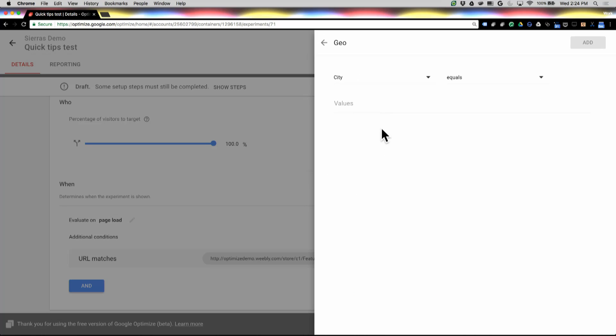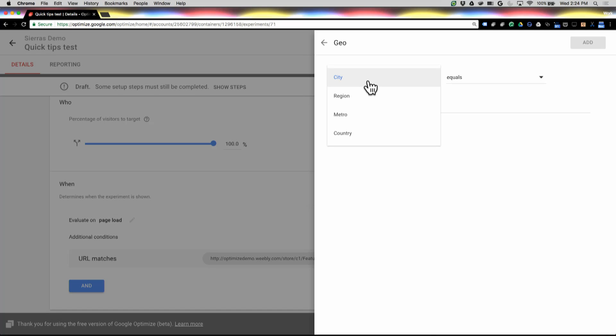Geo. This is all built in. This is all done server-side to make things really fast. So we've got, again, these are all the signals that come from GA, and it's actually the same lists that you see in GA to make sure that things are really consistent. So you can look at city, region, which is often considered a state in the United States, and obviously it takes a different form in each country. Metro is a larger area than a city, and then country.